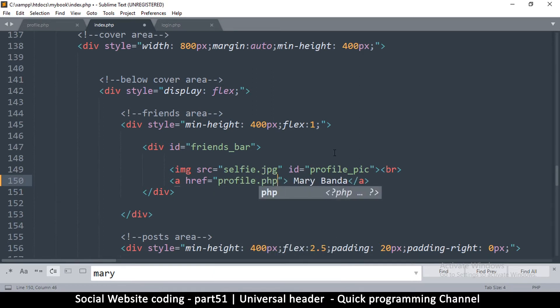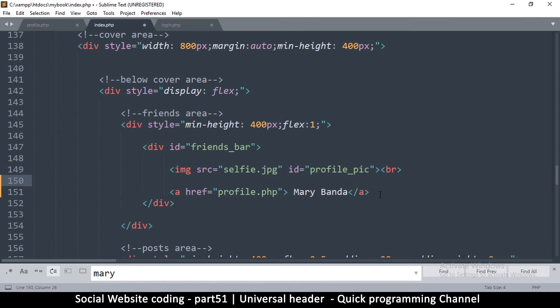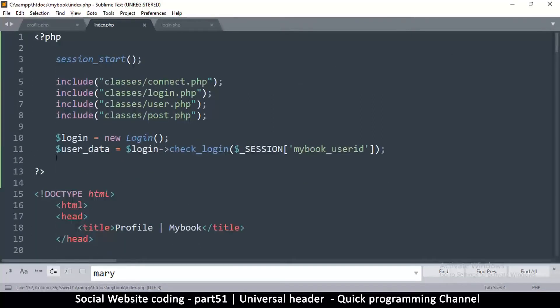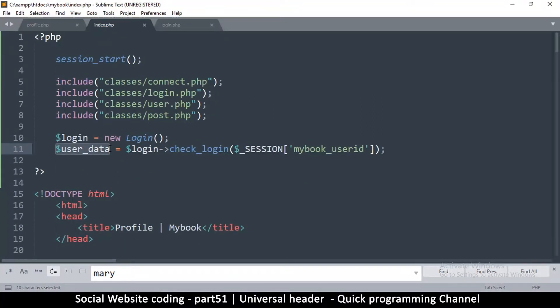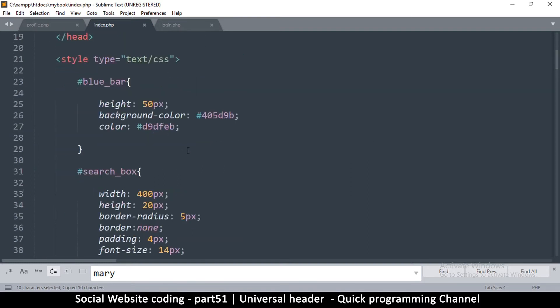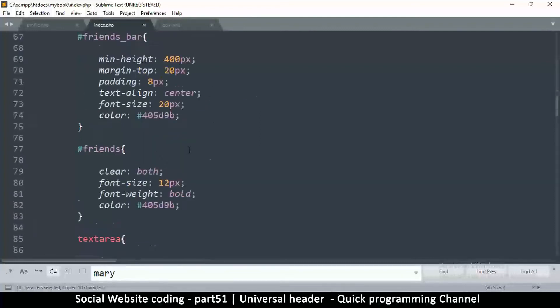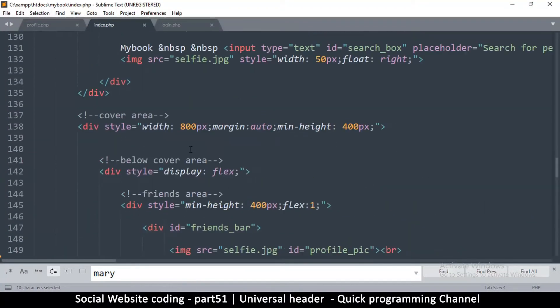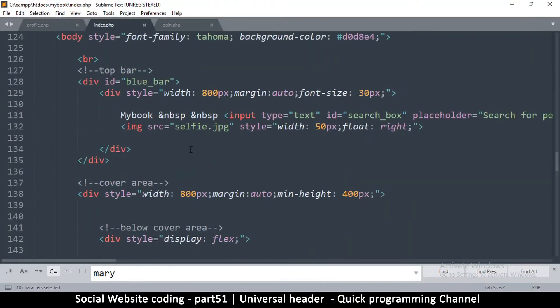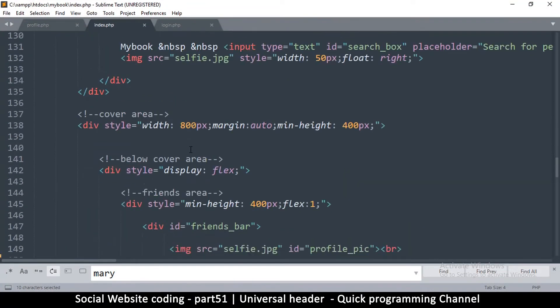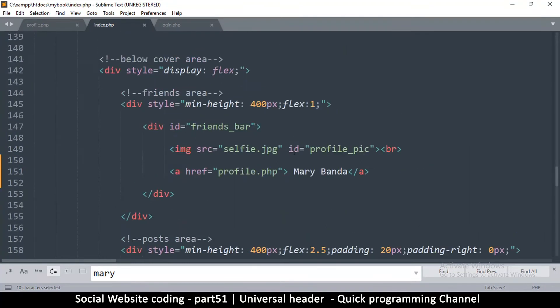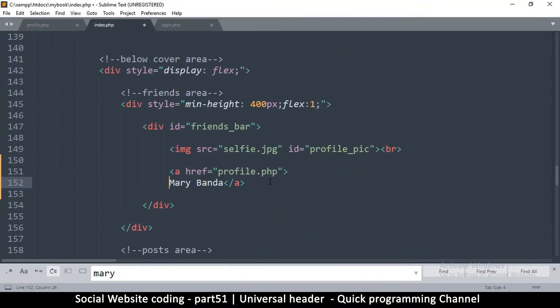Now the thing is this name is a static name and we know that we already have the user's data right there from the top. So as long as the person is logged in we'll have user's data containing their information. So all we need to do is come back here where there's a name and simply replace the name with user data.